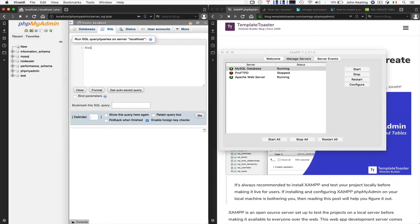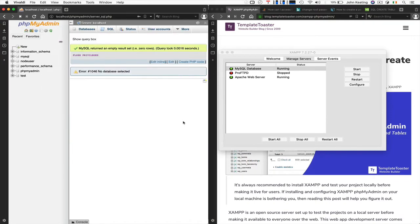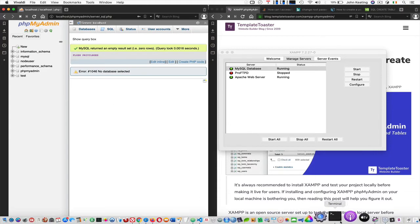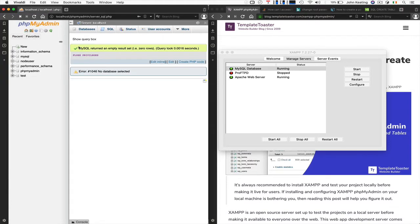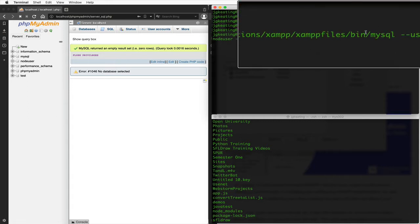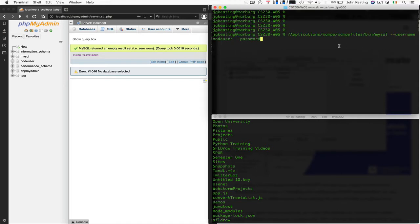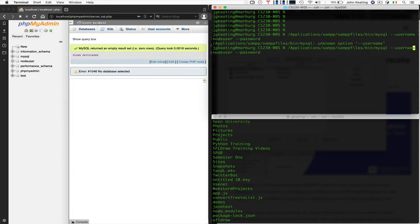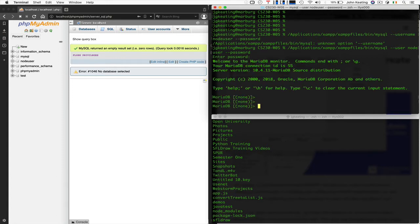I like to flush the privileges just to be sure, running FLUSH PRIVILEGES in the SQL tab so that all password things propagate properly. Rather than staying logged in to phpMyAdmin, I like to check everything from the command line. So let's log in as our user using the mysql command — explicitly providing the path — with username 'node_user' and prompting for the password.